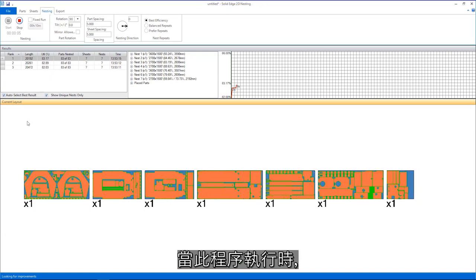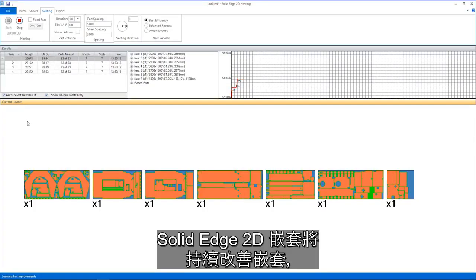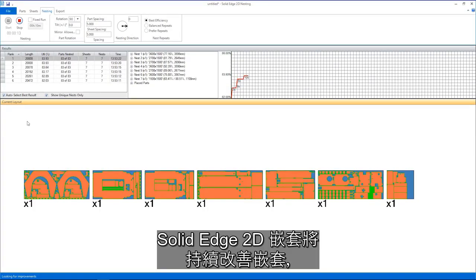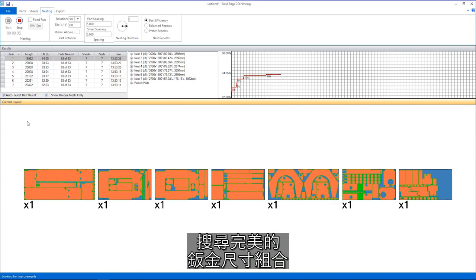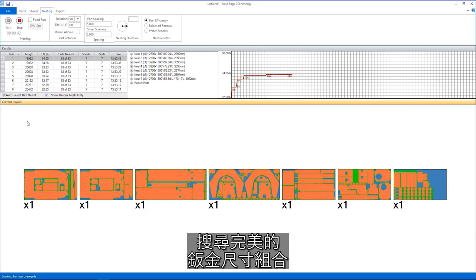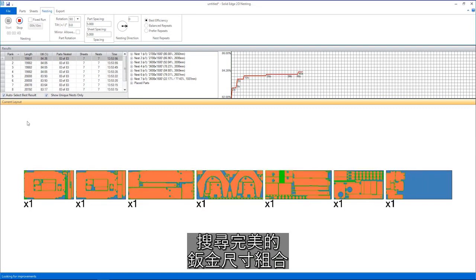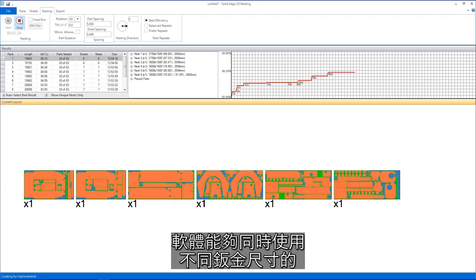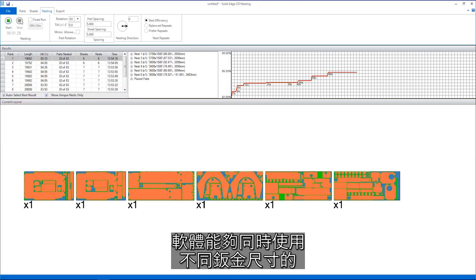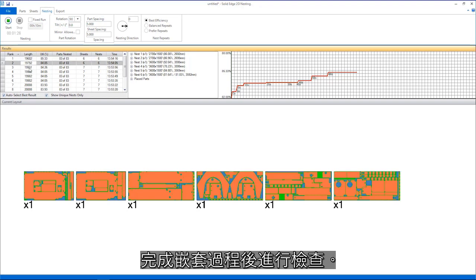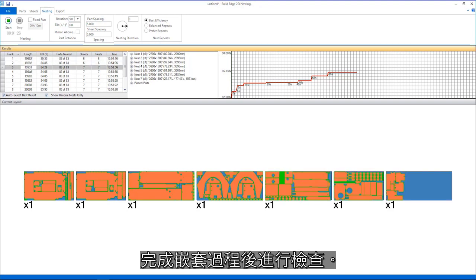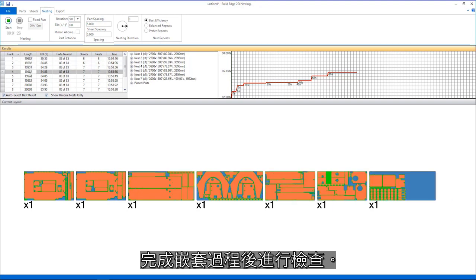As this process runs, Solid Edge 2D nesting will continuously improve the nest, searching for the perfect combination of sheet sizes to reduce waste. Here, the ability to utilize different sheet sizes at the same time is an advantage. The results can be reviewed once the nesting process is complete.